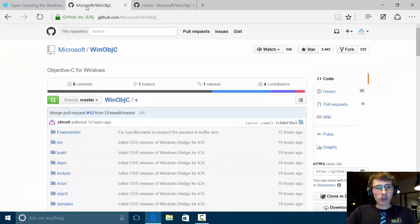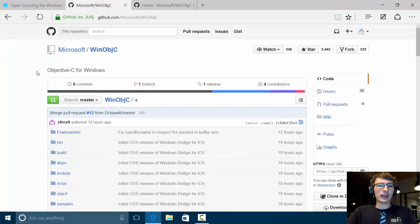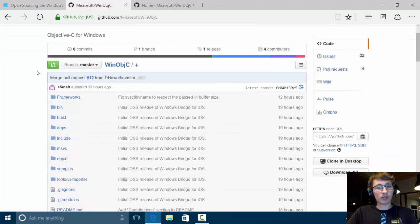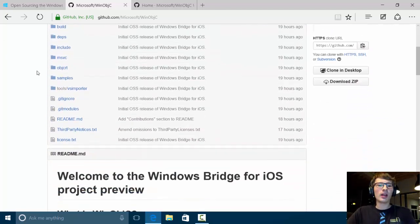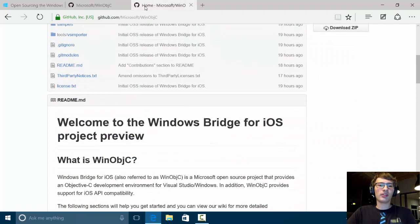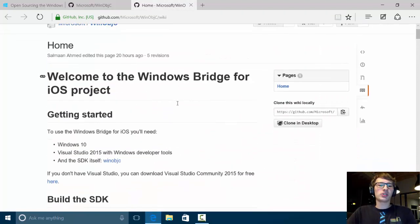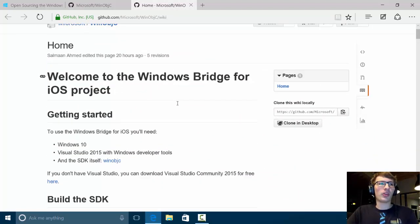The project is found on GitHub, so here you can browse big parts of the source code. There is also a wiki which describes how to work with the SDK.